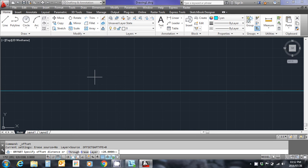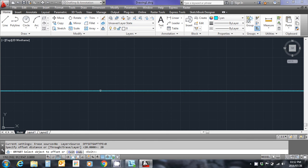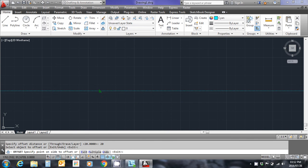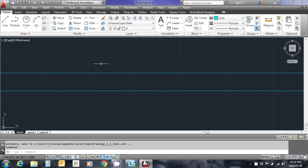I'm going to enter offset distance of 20 units by typing in 20. You'll see my cursor change to a little square. I'm now going to left click on the line, move my cursor in the direction in which I want to offset the line, and left click again. I'm going to push escape to clear the command.